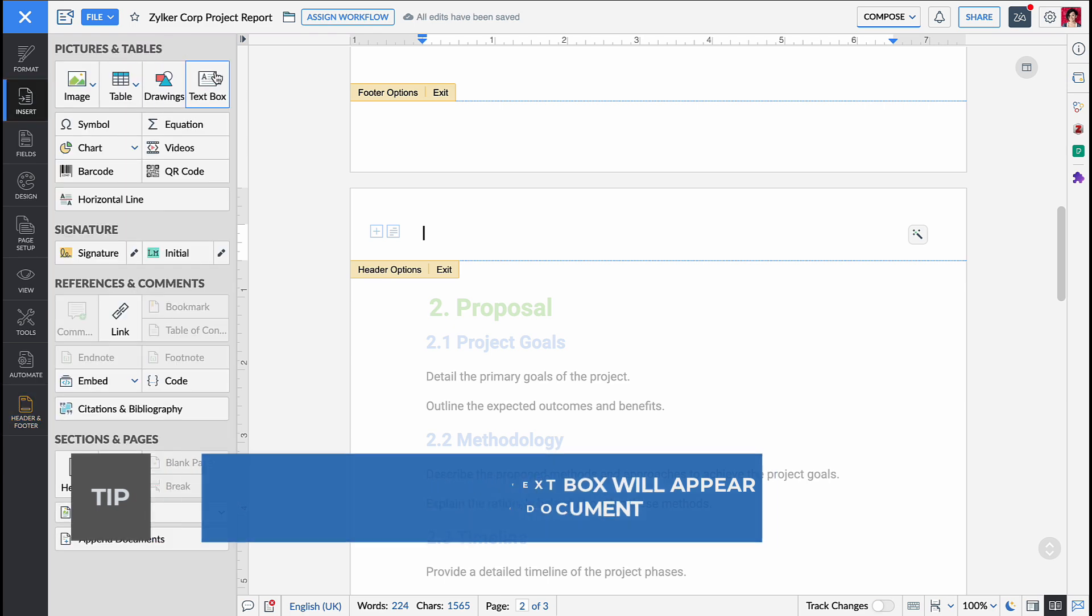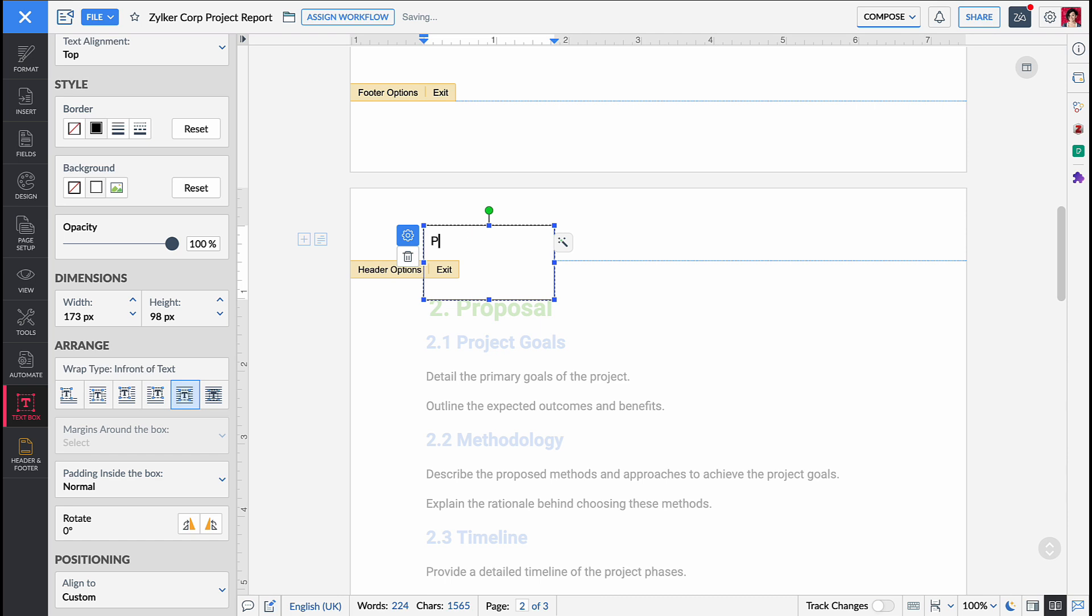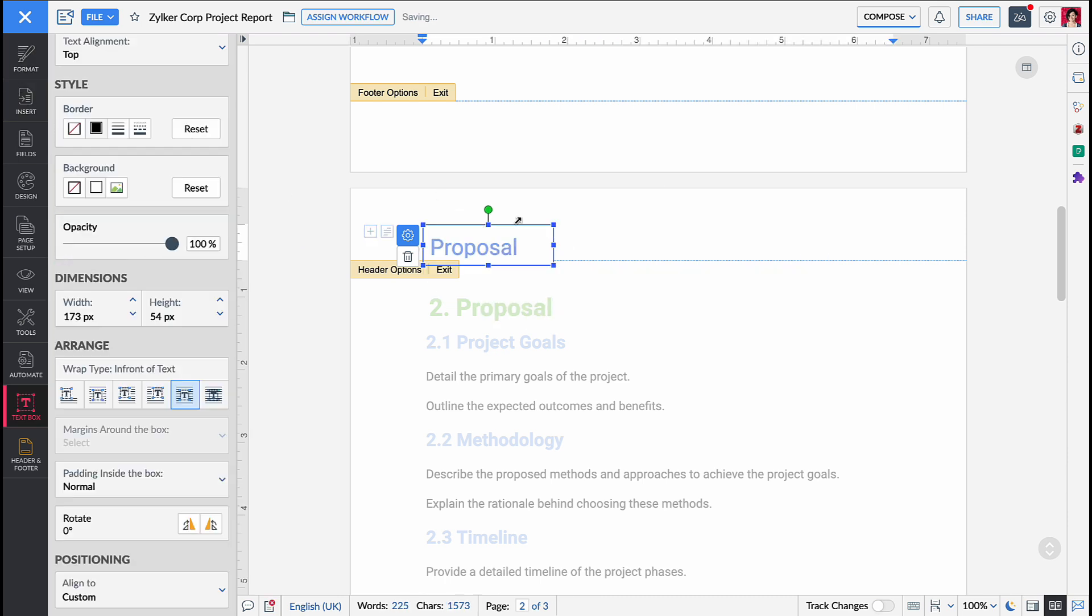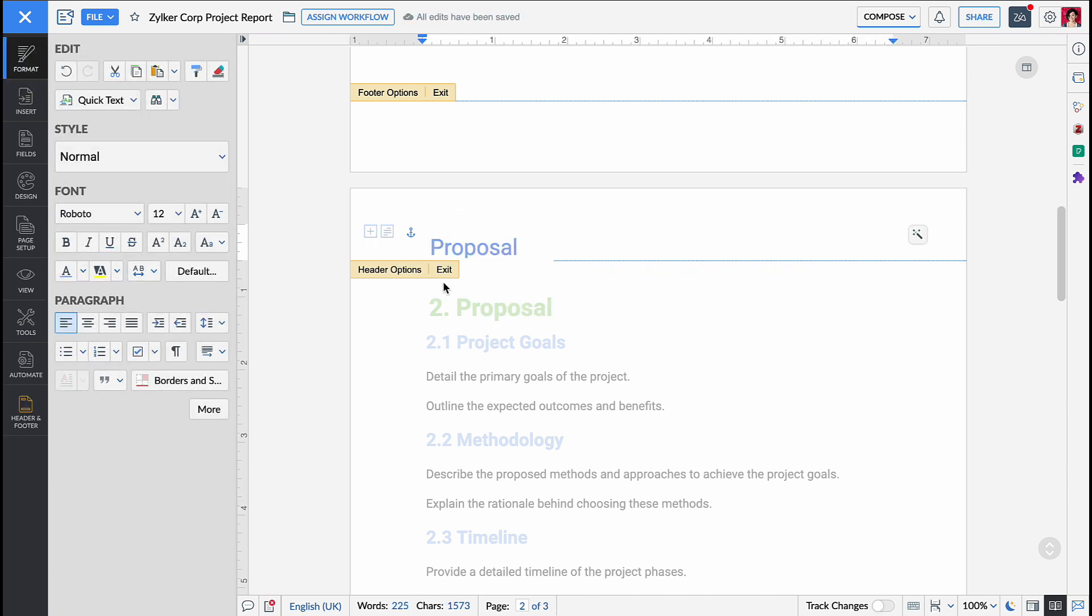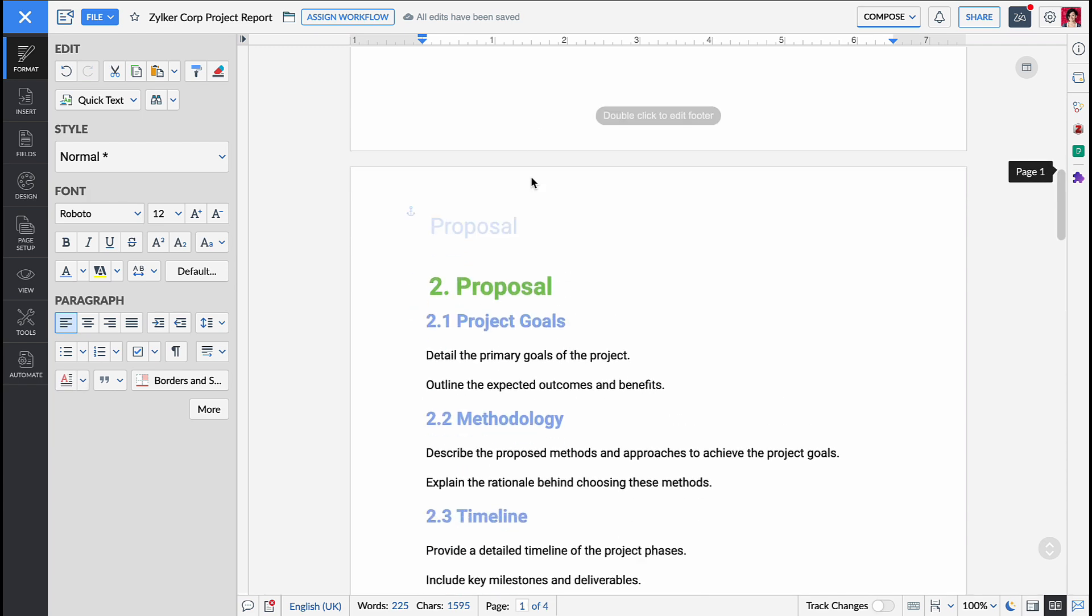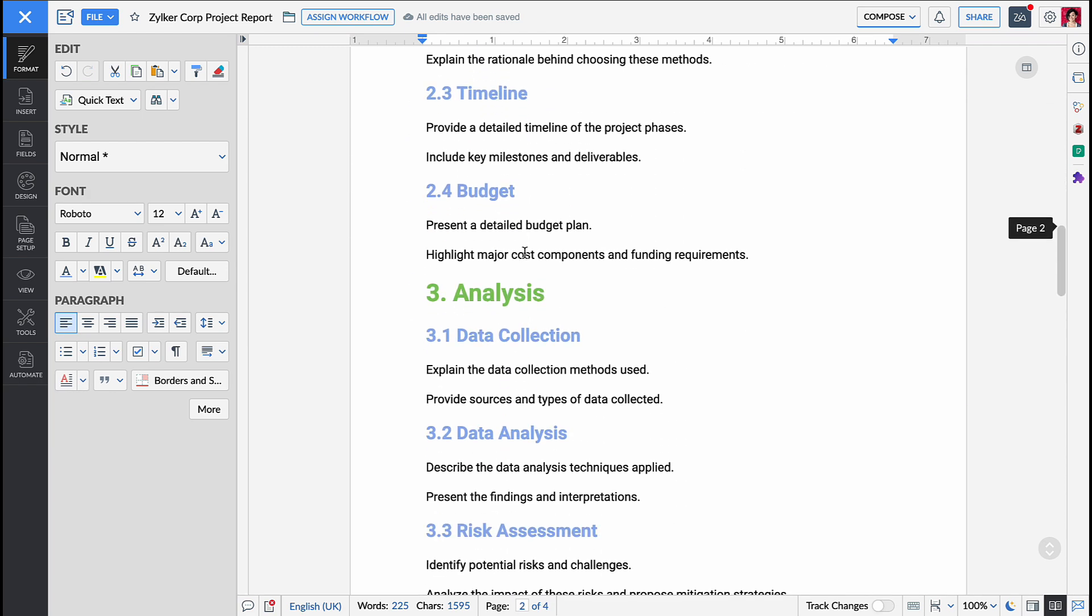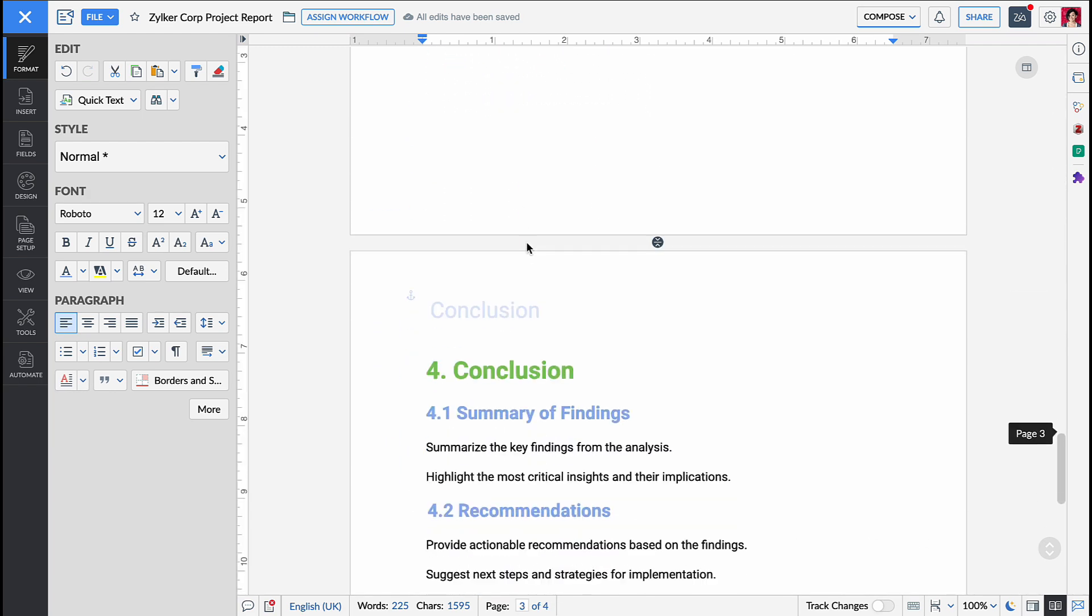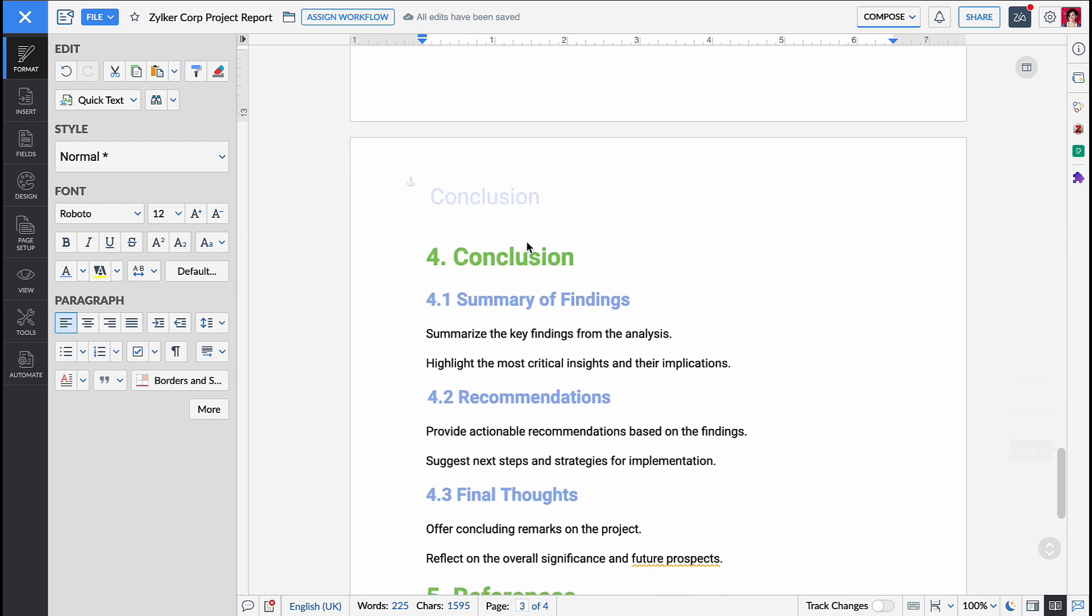Now insert a text box from the insert pane on the left panel. Add the desired text and format it as needed. The text box will now appear like a watermark in the header of the document.